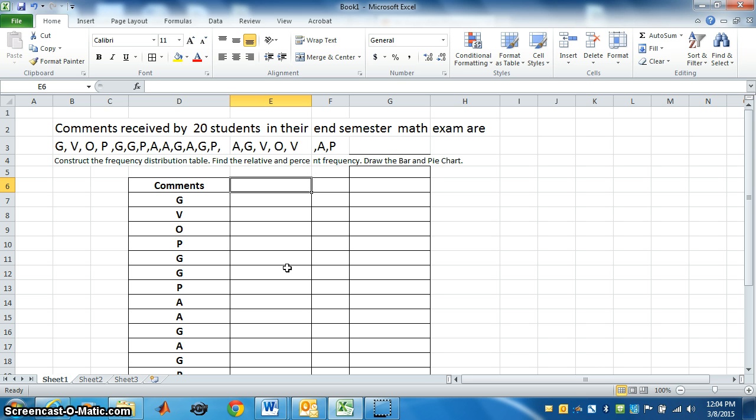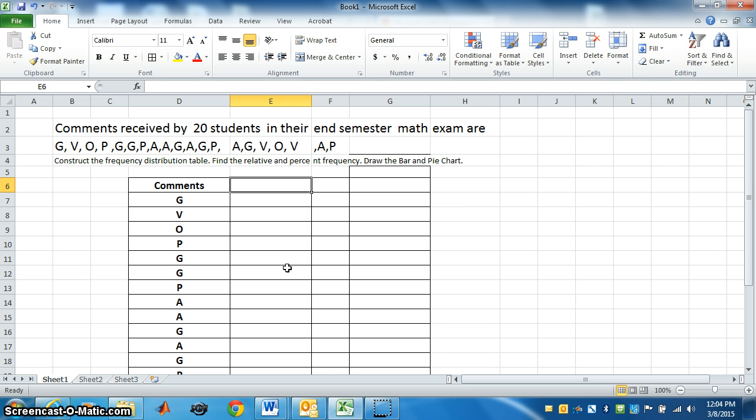Here is a question. Comments received by 20 students in their end semester math exam are G, V, O, P, A. G is for good, V is very good, O is for outstanding, P is for poor, and A is for average. So these are the comments received by 20 students in their exam. They are listed here. We have to construct the frequency distribution table, the relative and percent frequency, and we have to draw a bar and pie chart.